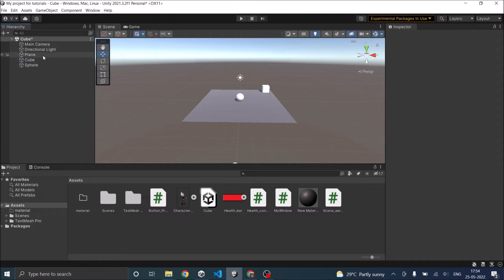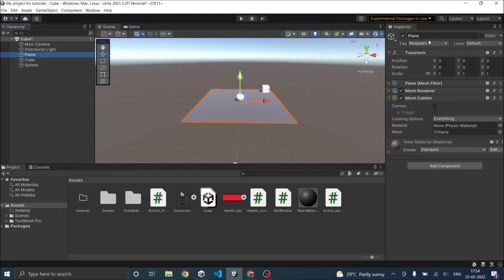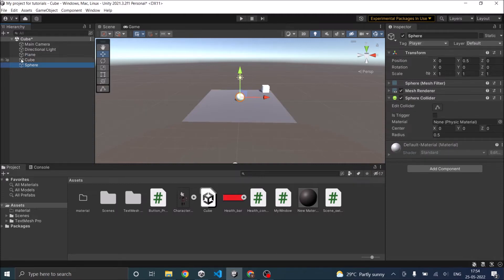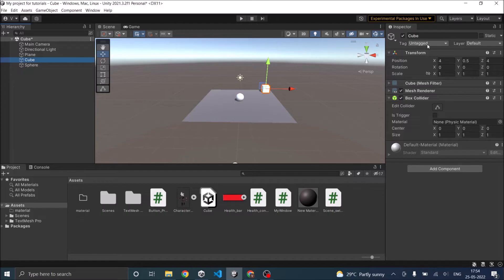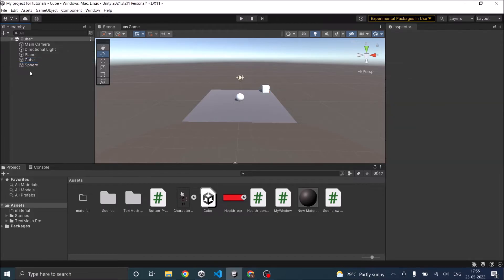For example, we have these three game objects: one plane, a cube, and a sphere. The plane is assigned the respawn tag, sphere is assigned the player tag, and cube does not have a tag assigned to it.